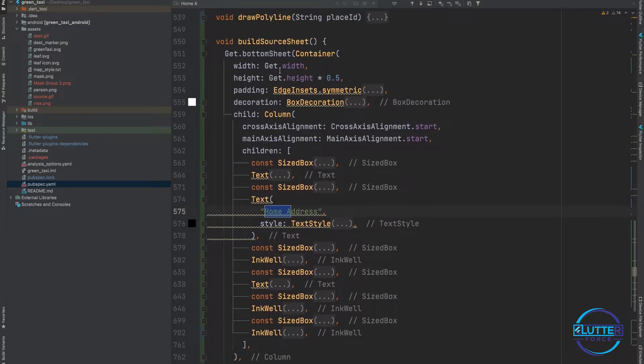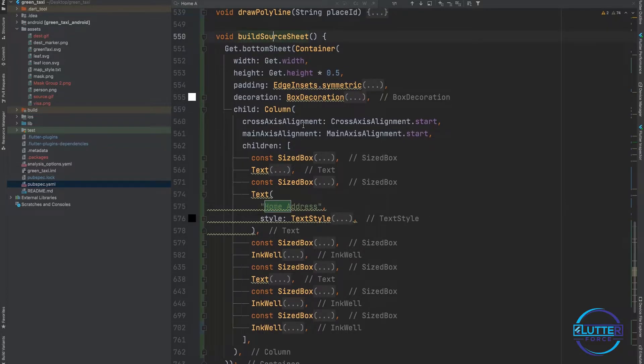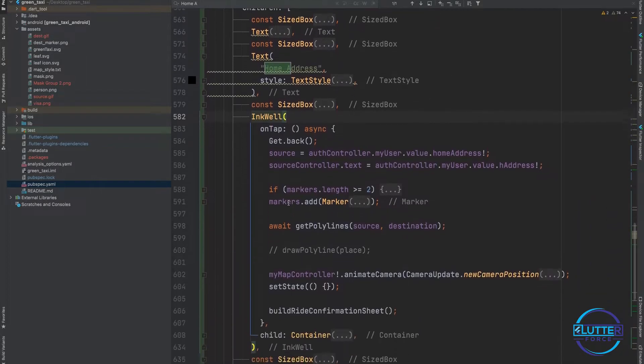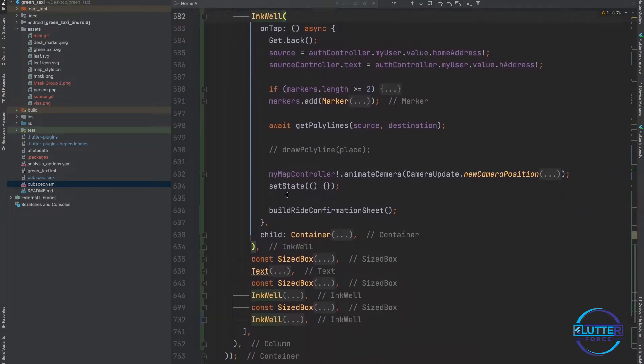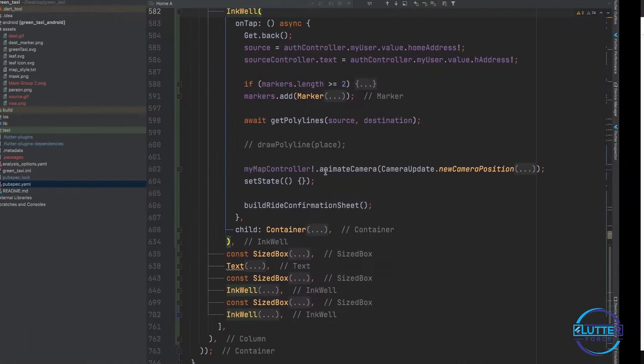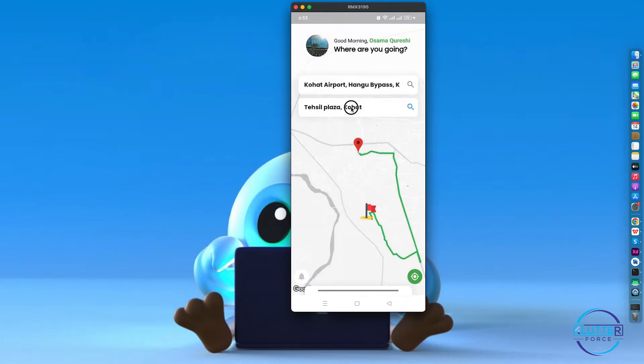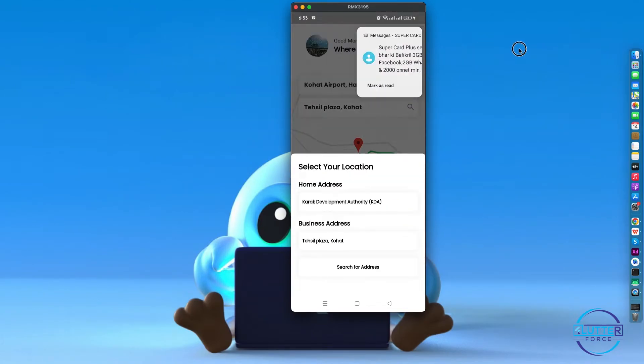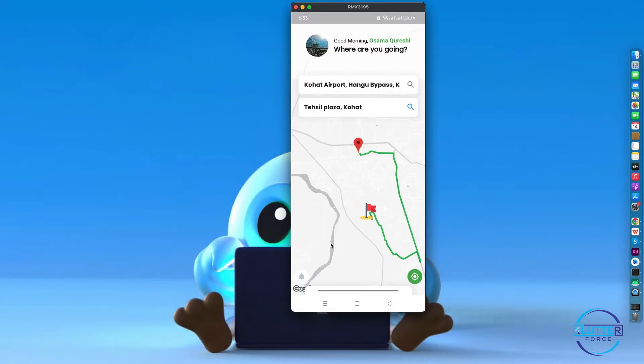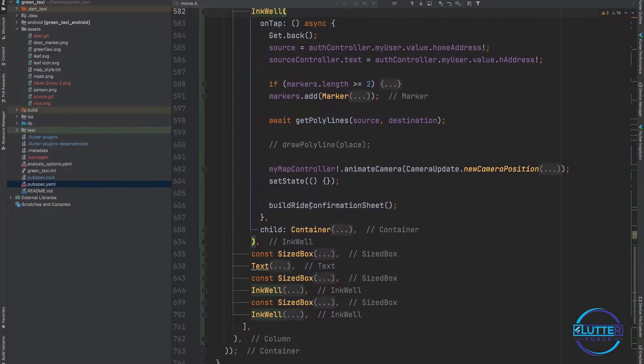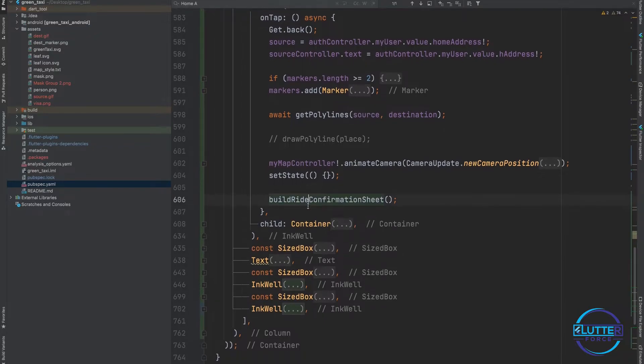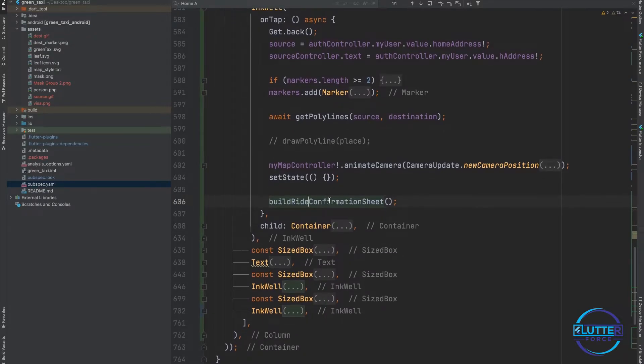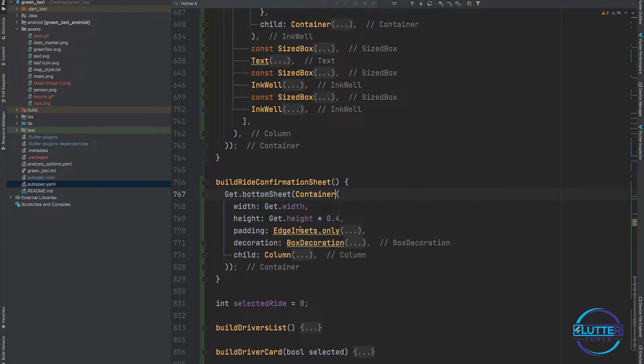As you are already familiar with the code, I have this build ride source sheet where user selects location. When I click on this particular field it opens this sheet because I have called a new method build ride confirmation sheet which is a bottom sheet that takes container and some decoration.